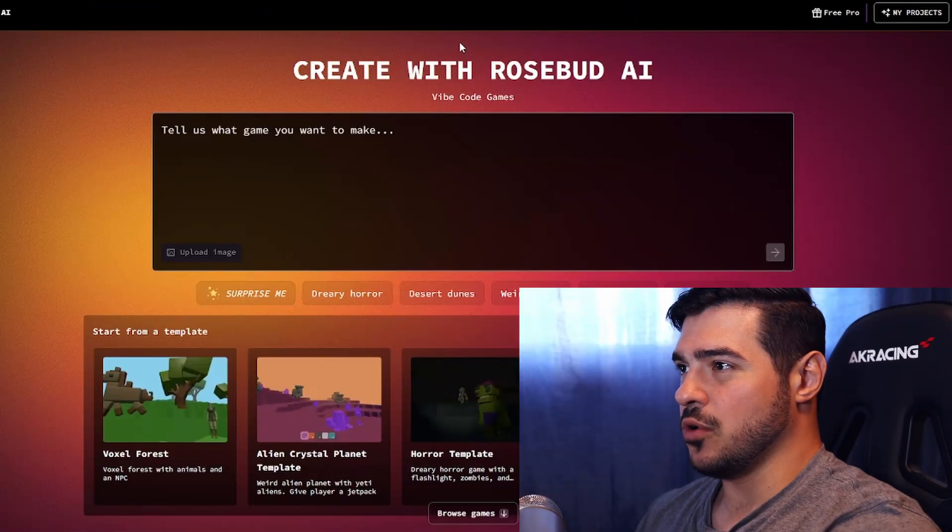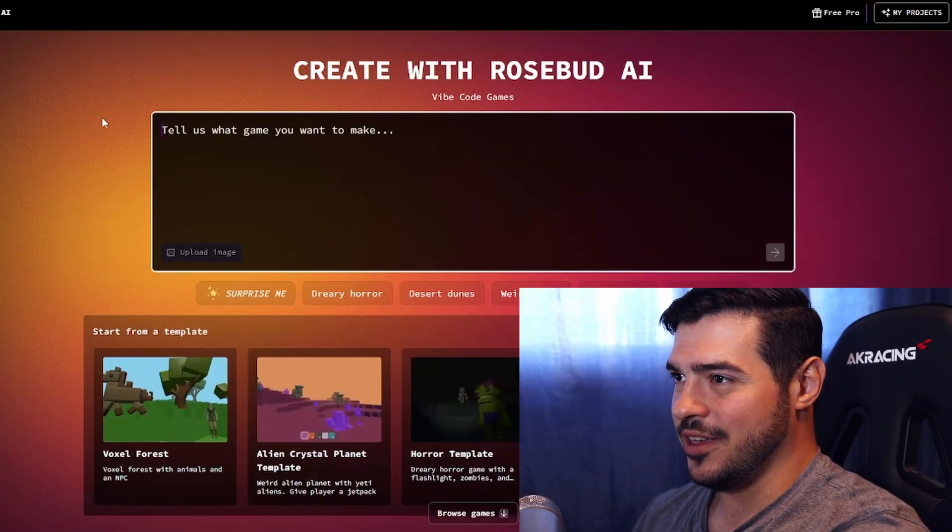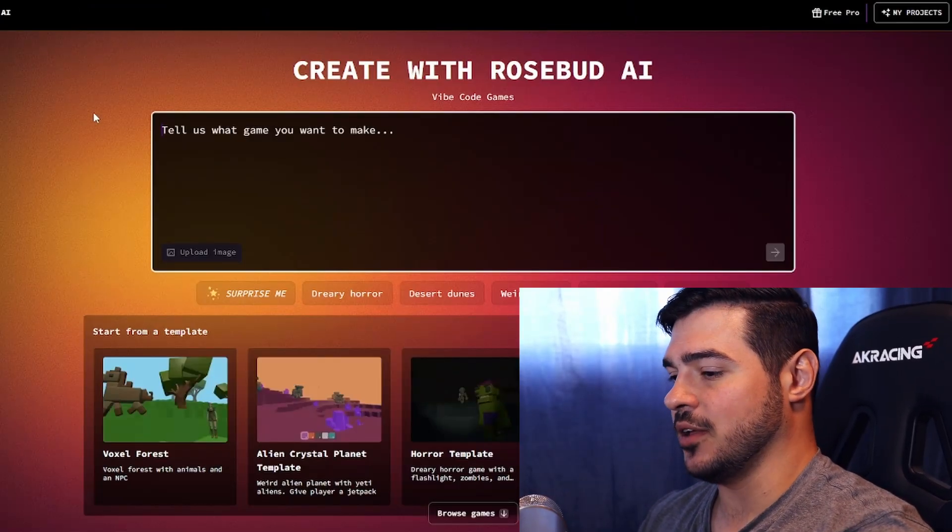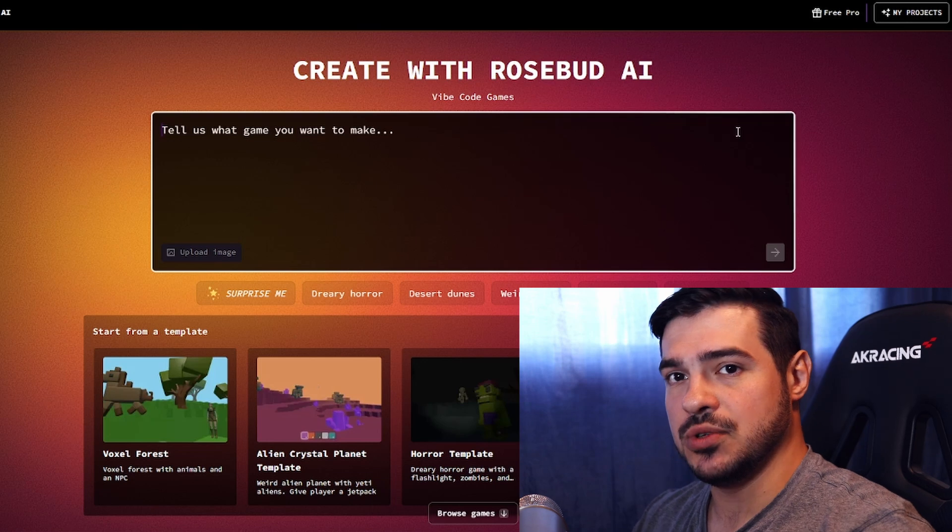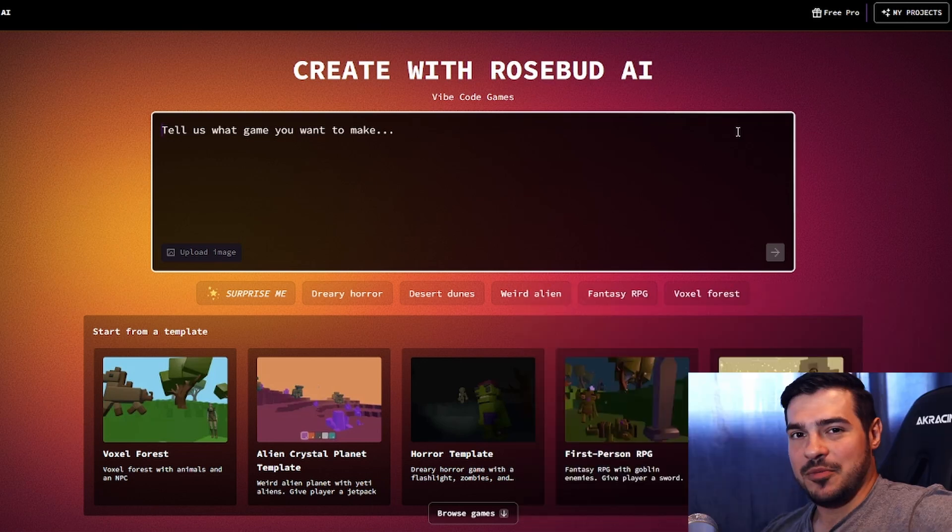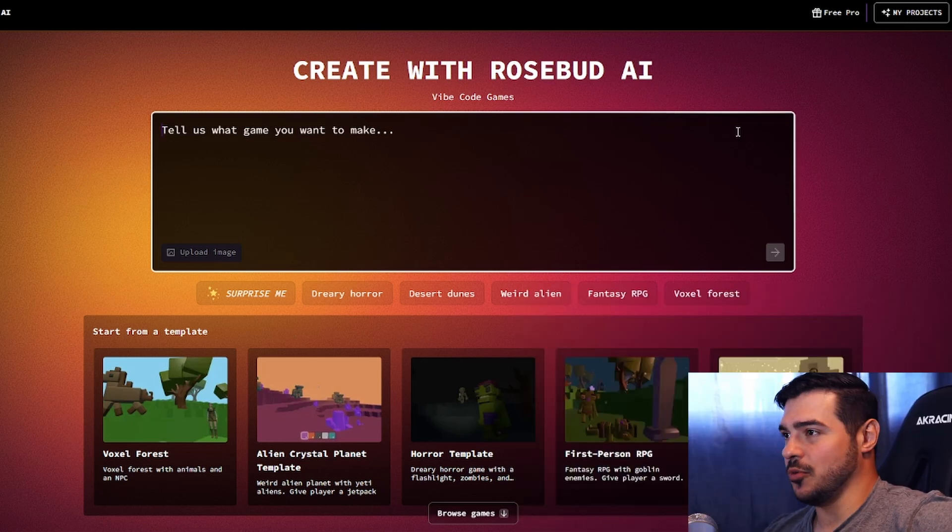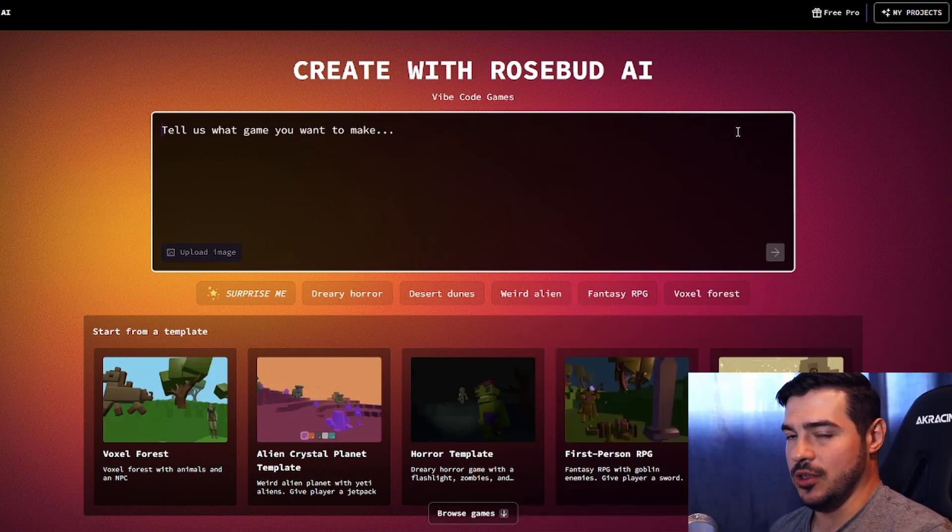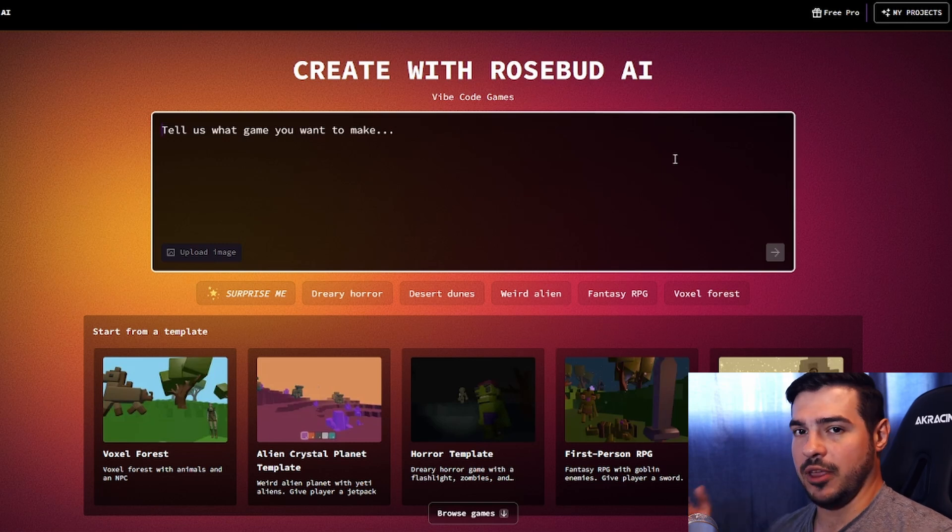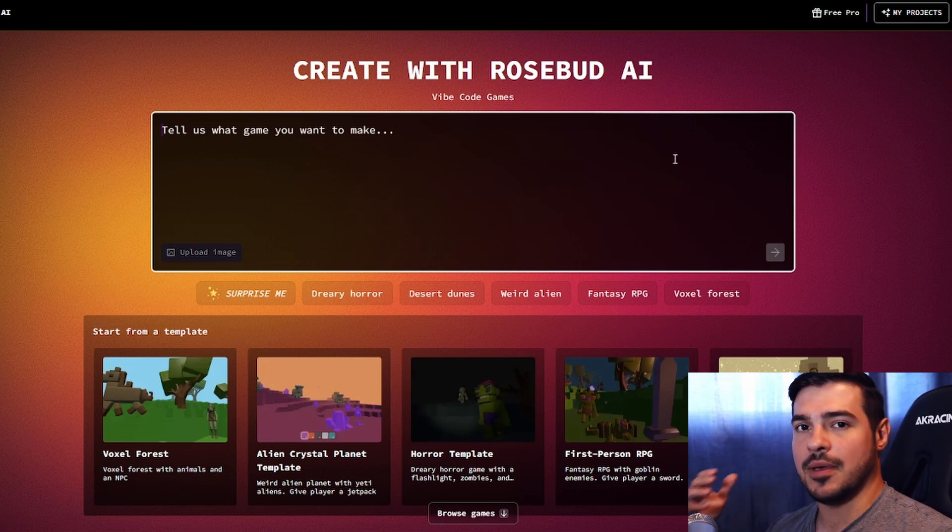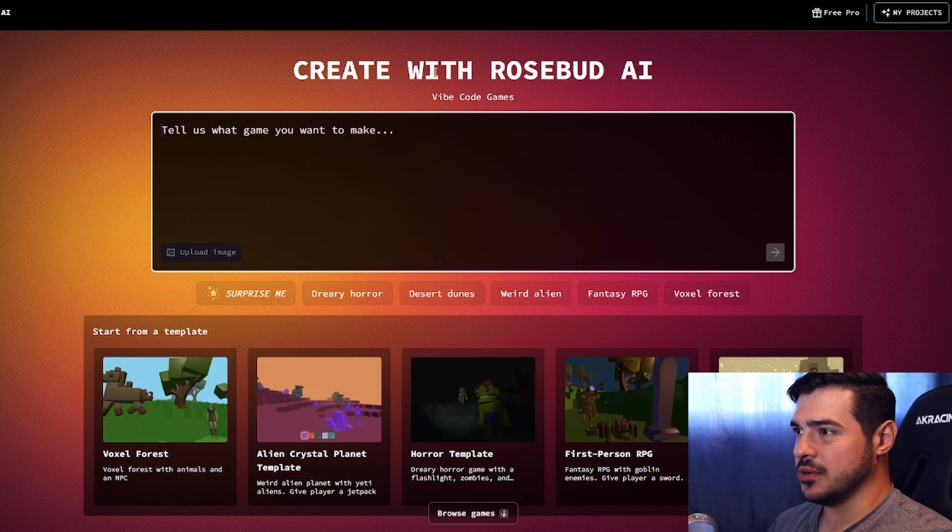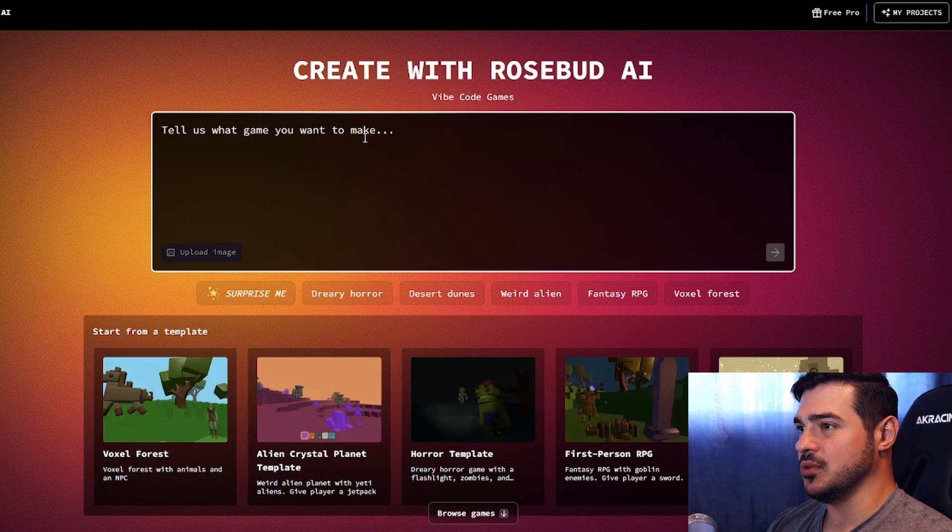Alright, so I have Rosebud AI here, and I'm going into this completely blind. We're going to try to see just what this thing can actually do. Part of my idea here is I want to see if it can go through the progression that you would usually tell a new indie game developer, like make a simple game and then make a more complicated game.